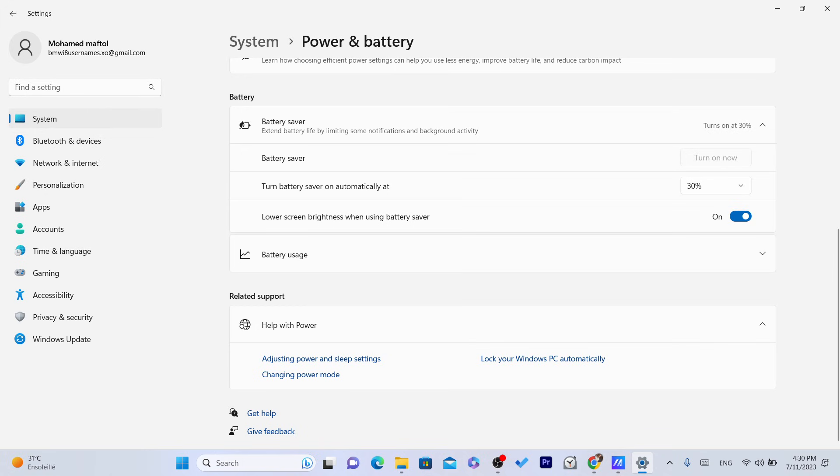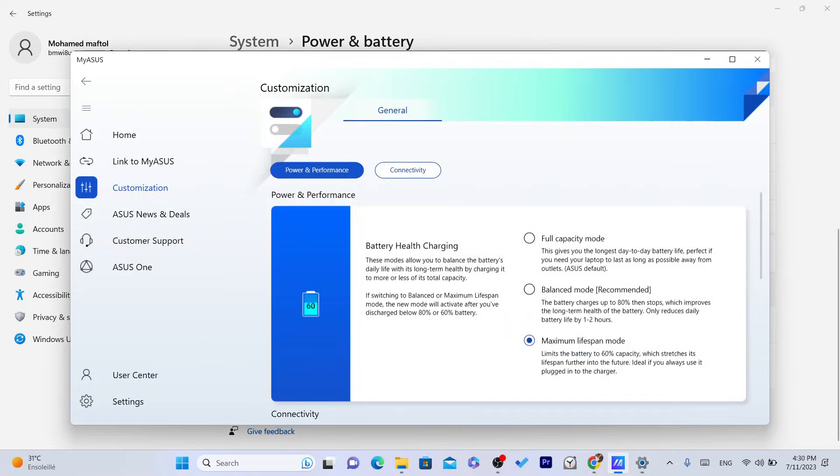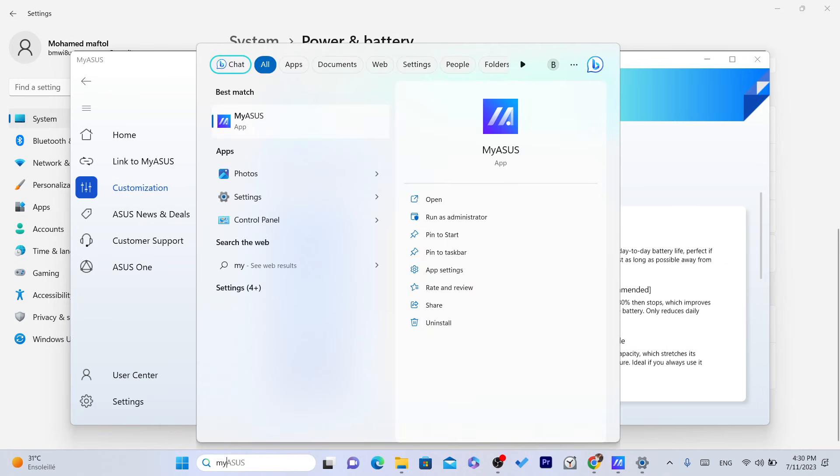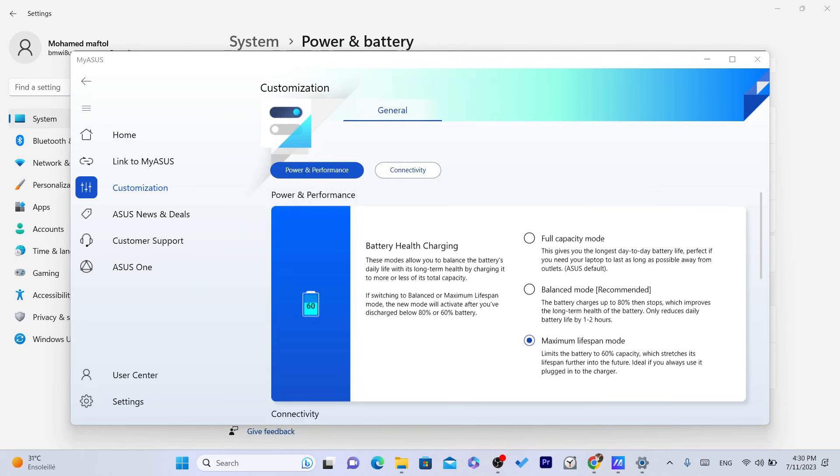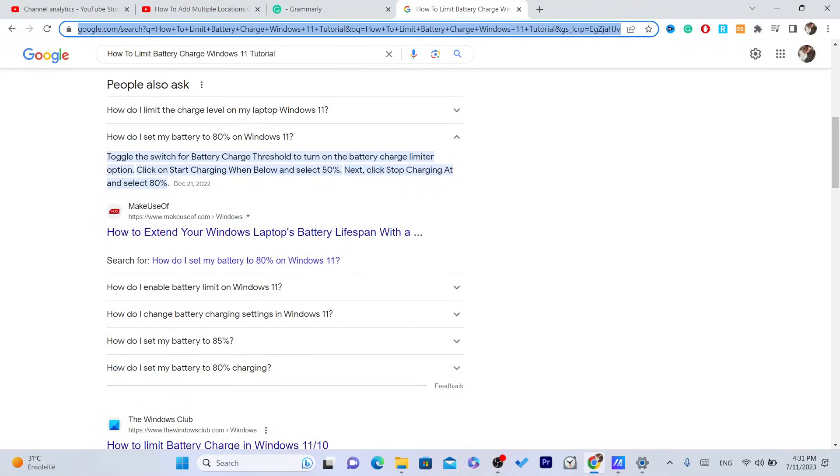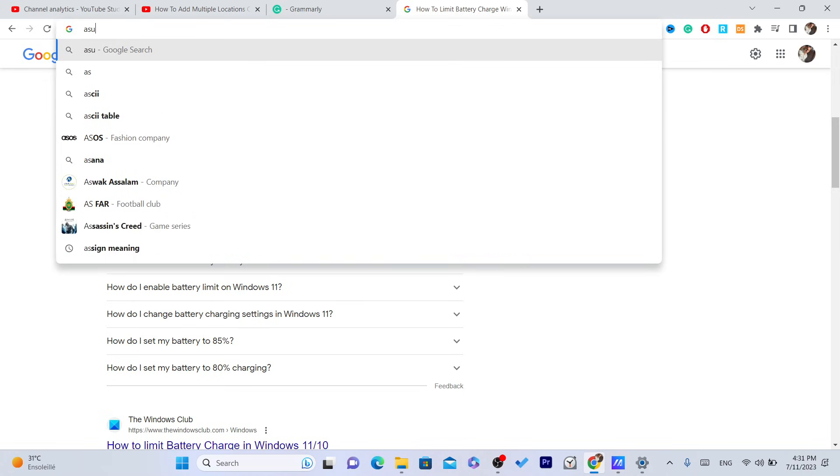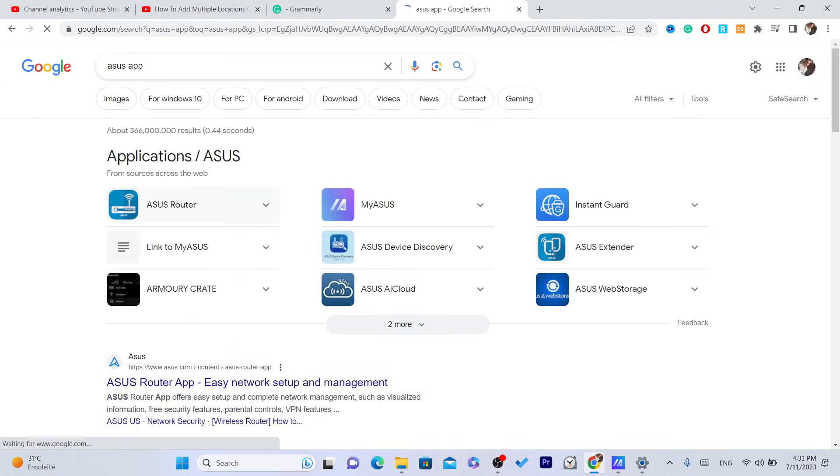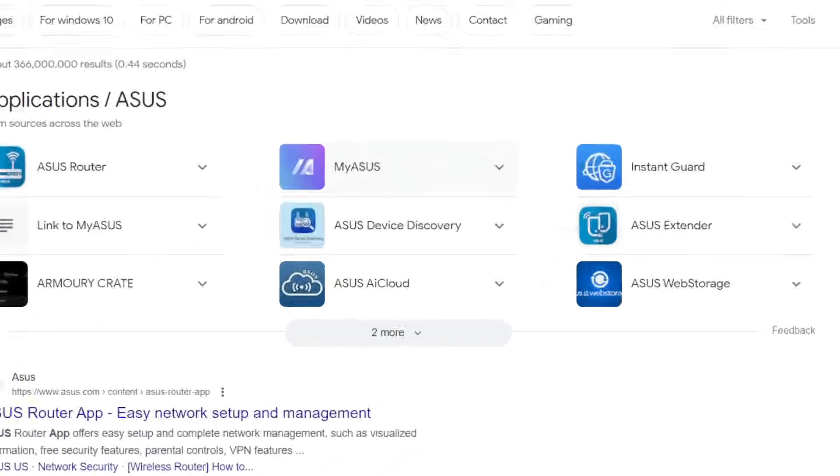But if you want to limit it just like me, as you can see, for Asus users, you just need to search for My Asus. If you don't have Asus app, you need to download the Asus app on Windows. Just search for Asus app, search for it and download the app.